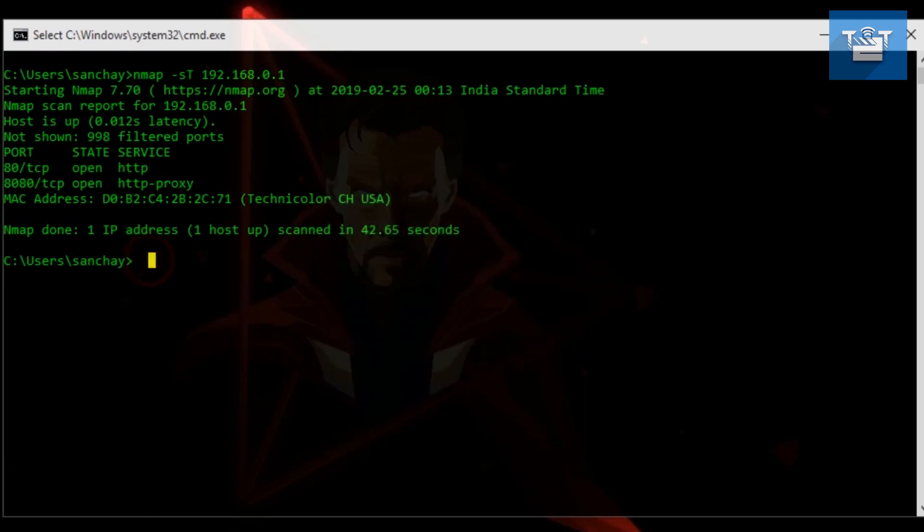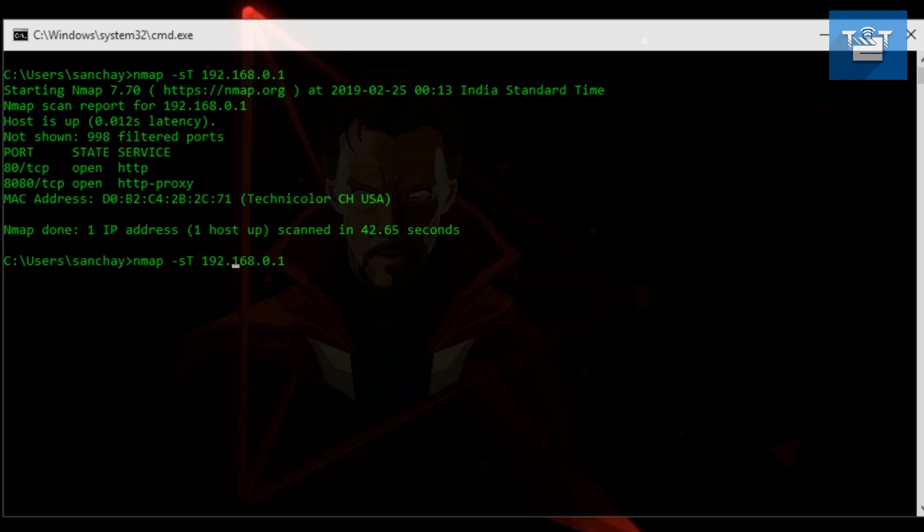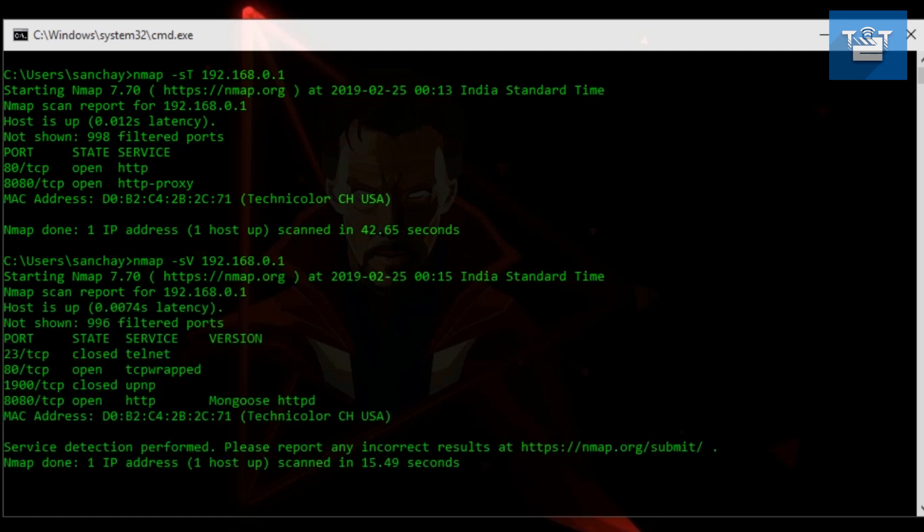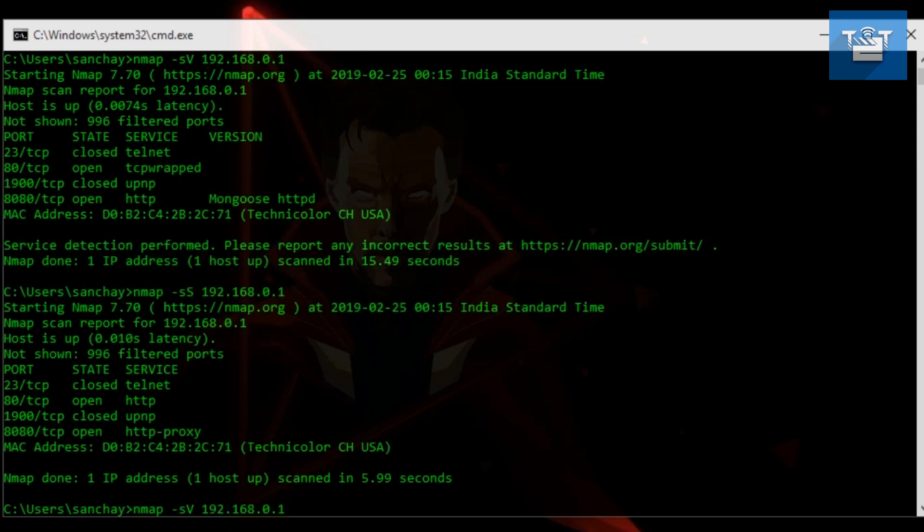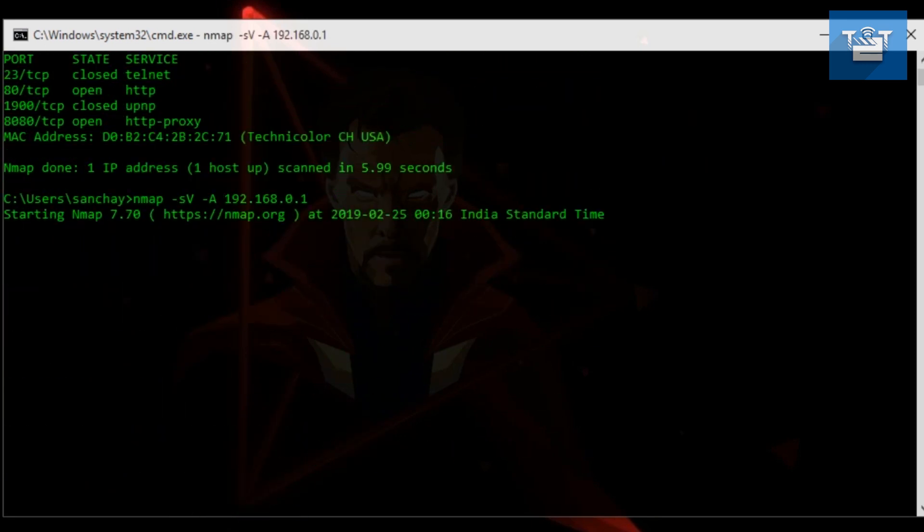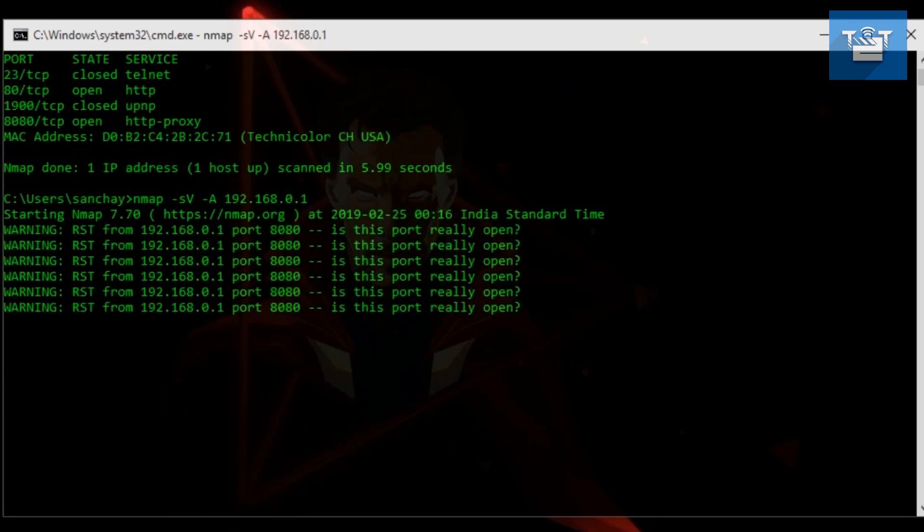The next scan is version scan. You can perform version scan by writing in terminal: nmap space -sV. Now, -sV means scan of type version. Version detection detects info about specific service and its version running on an open port. If you use -A with it, it will enable both OS fingerprinting and version detection. It is very useful in detecting CVEs for services.